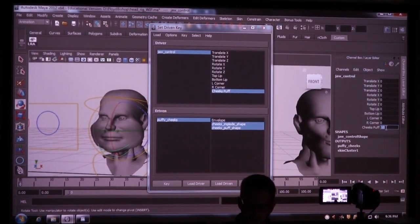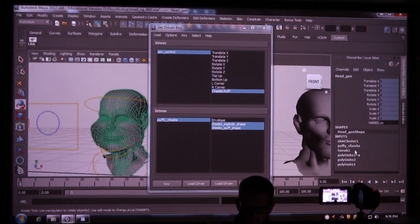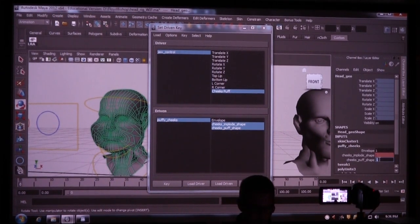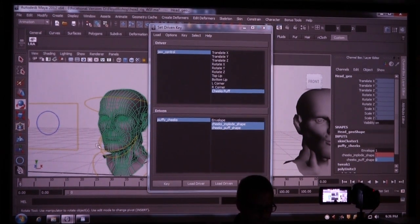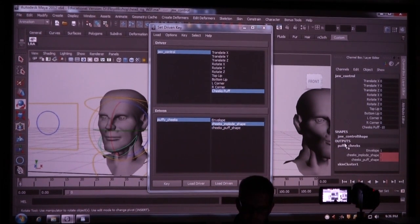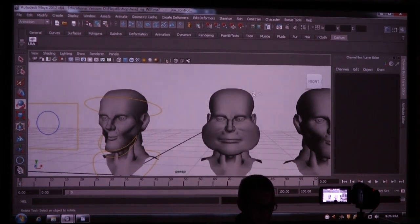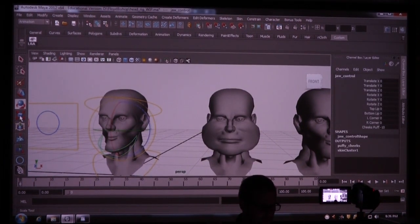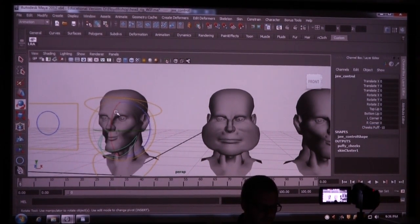And when this is at 0 — I never keyed it because it's 0. Alright, so Puffy Cheeks is going to be 0 — let's key that. And when this is negative 10, I want the implode shape to be on. So I'm going to bring that up and key that. So now I've got this, and I can still do all this stuff on top of it.